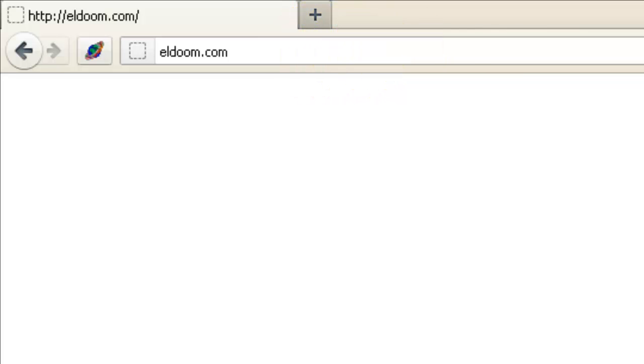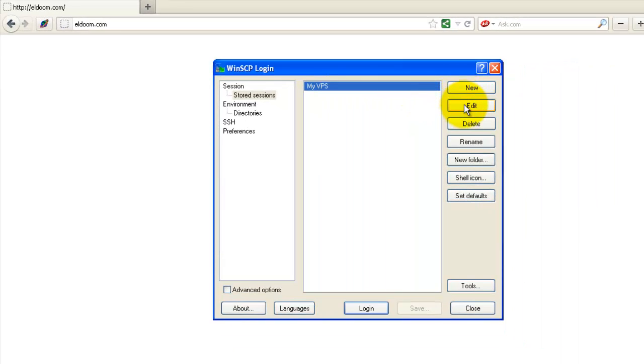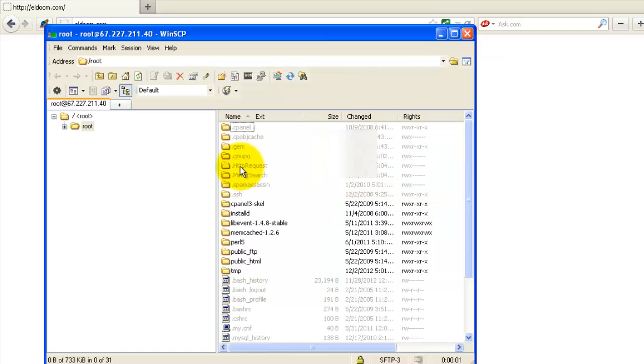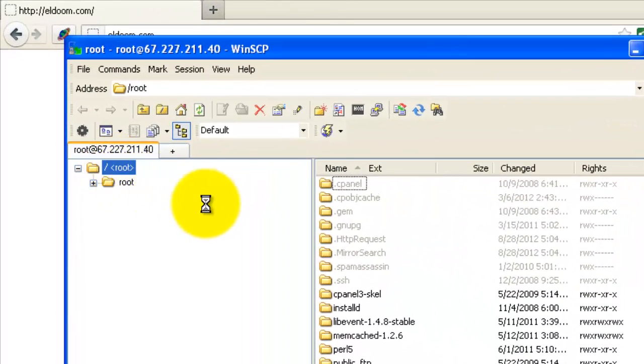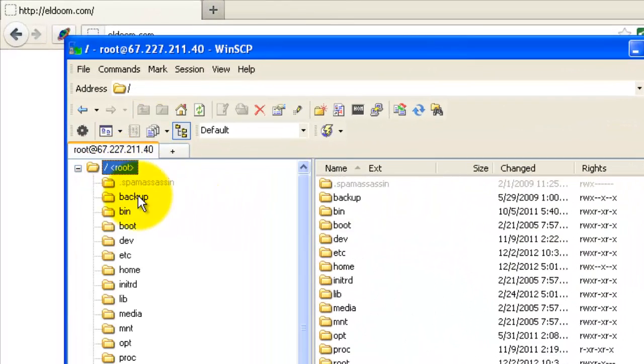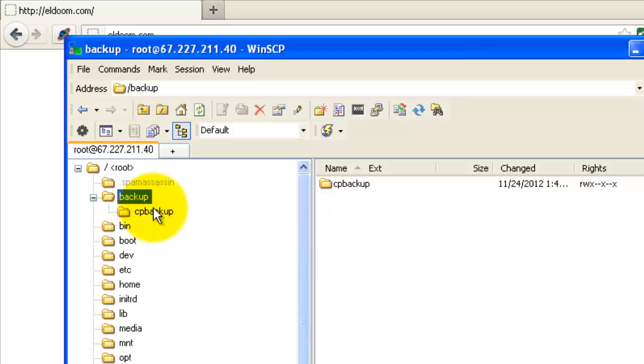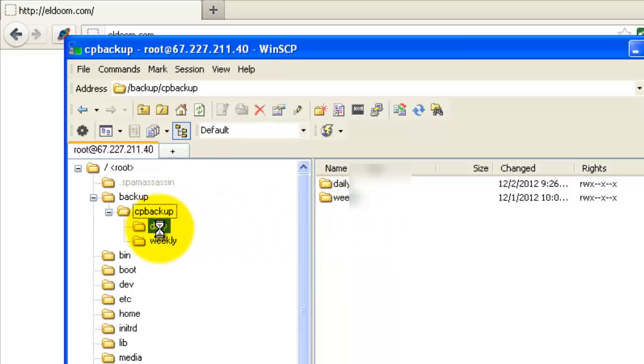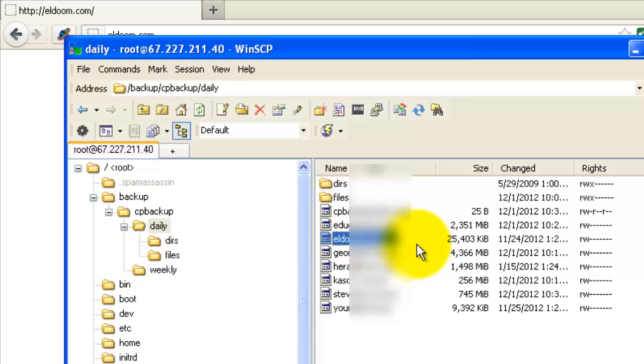Let me just log into my VPS and show you what I mean by a tar file or a backup file that you may have if you're using web host manager or even cPanel that you may have downloaded to your computer. I'll log into the root of my VPS. I have my VPS set to backup files on a daily and weekly basis. You may have daily, weekly, monthly or any combination. When I go and look at my daily, I have all of my accounts on the VPS here with a backup file that's backed up daily. The one that I want to restore is this eldoom account.